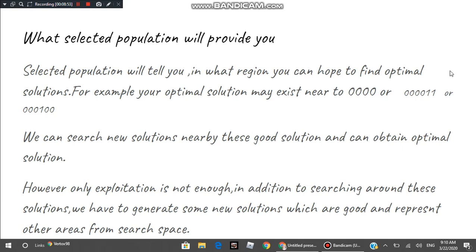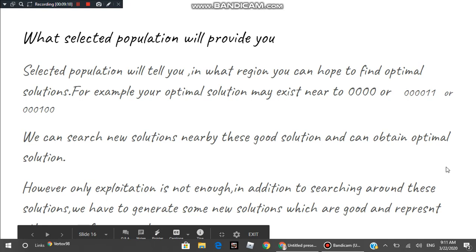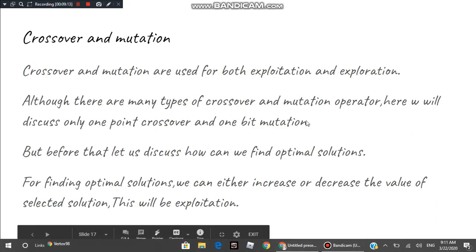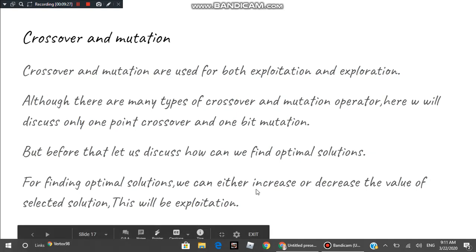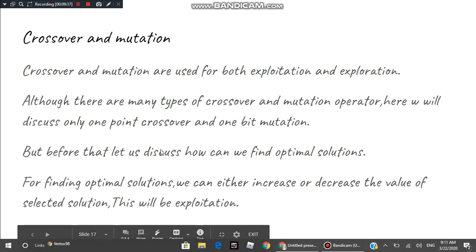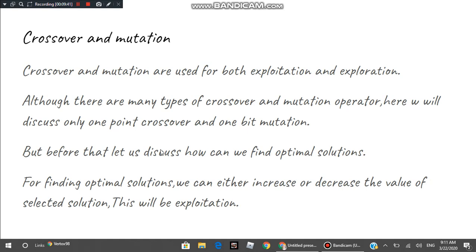The selected solutions tell you in what region you can hope to find the optimal solution — for example, near 0 0 0 0 0 0 or nearby solutions. However, exploitation alone is not enough; you also need to explore other areas. For that we apply crossover and mutation. Here we will use one-point crossover and one-bit mutation, which will be discussed in the next presentation.